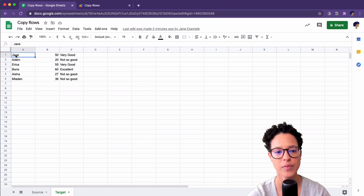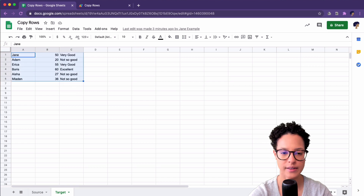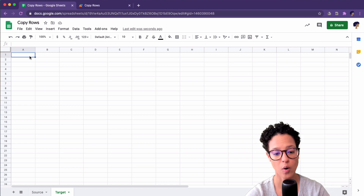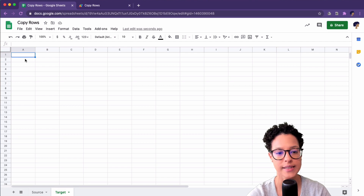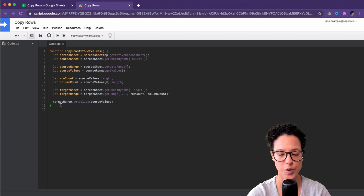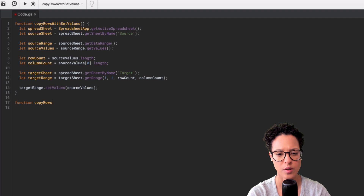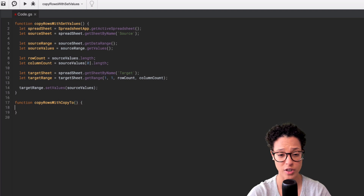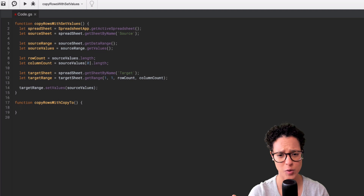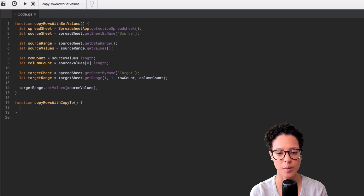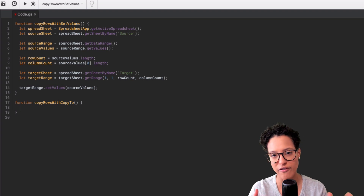To demonstrate how the copy to method works, I'll first go to the target sheet and delete the data there, so we can verify that the copy to method also works. Let's go back to the script editor and write our second function. We're going to name it 'copyRowsWithCopyTo' — not the most sensible name for a real function, but it makes it clear what I'm demonstrating. In real automation you'd name it after the purpose it serves.